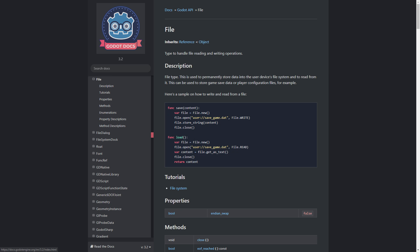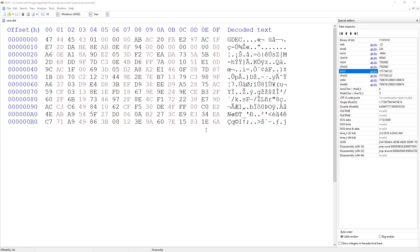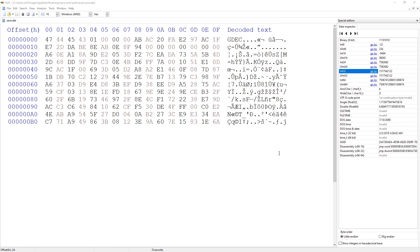Godot makes this very simple by providing us with several easy and convenient ways of managing this. For this example, I'll be demonstrating how to create binary save files that your player will not easily be able to break into and modify. Let's get started.